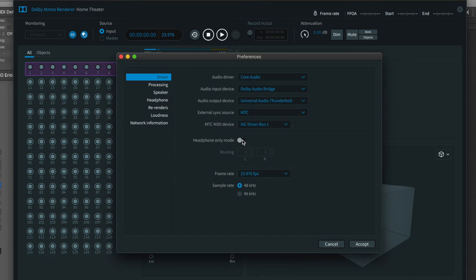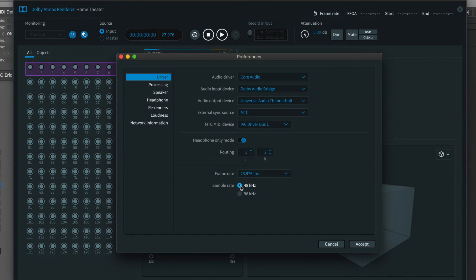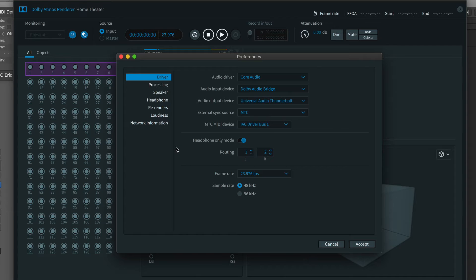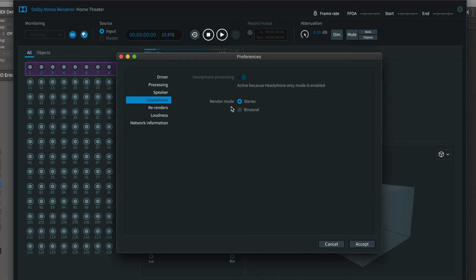Headphone mode on if you don't have an Atmos speaker system at your home or studio, and make sure the sample rate matches what you selected in Logic. Then go down to the headphone menu on the left and select Binaural.